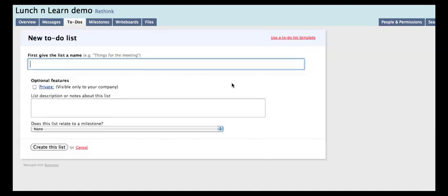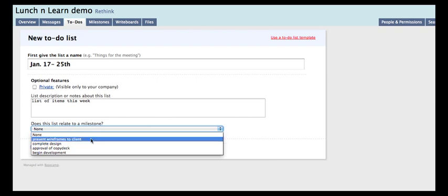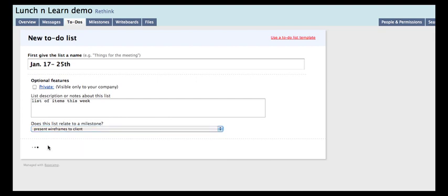So create the first to-do list. Sometimes what I do is we'll have a bunch of little issues for the week. So what's the January 17th to 20th — and we can say 'list of items this week.' Does it relate to a milestone? Sure, it has to do with wireframes. And then you can create the list.